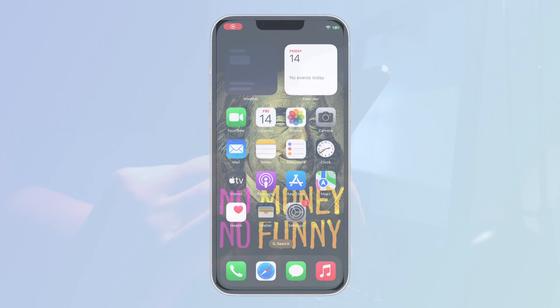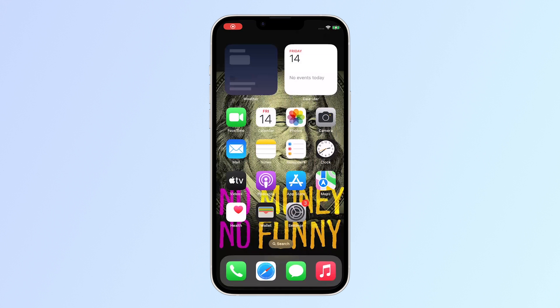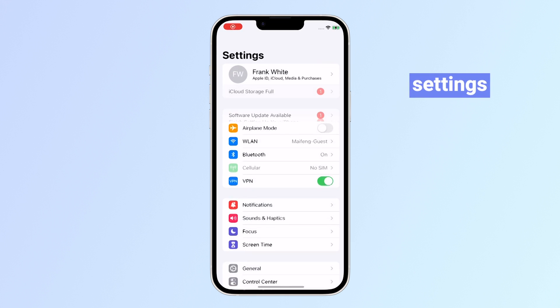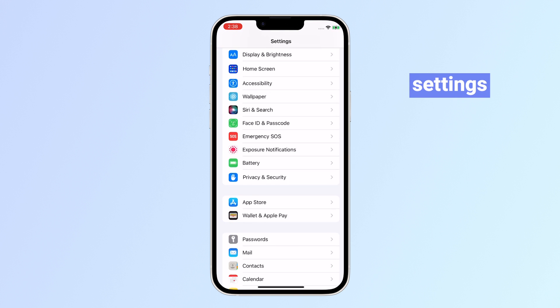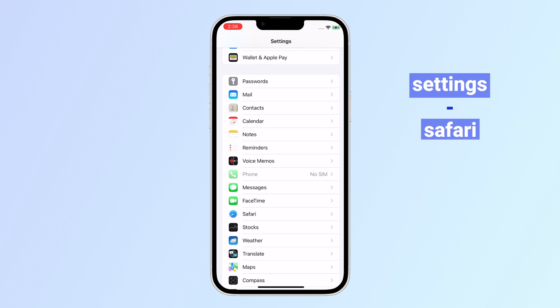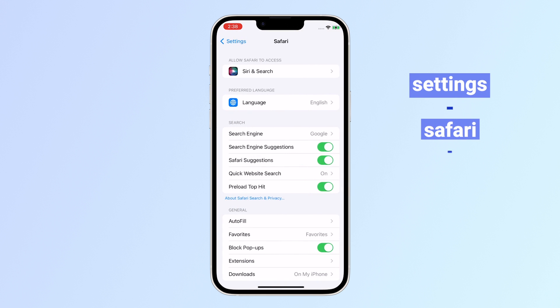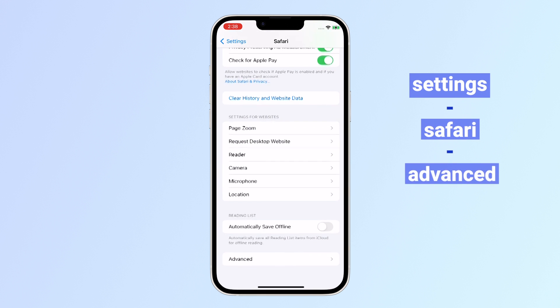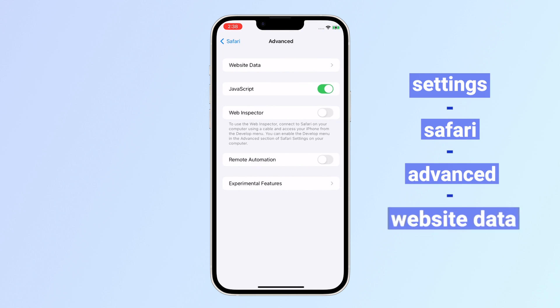If the Safari history was not deleted so long ago, just recover it on iPhone. Navigate to Settings, hit Safari, scroll down to find Advanced, then hit Website Data.